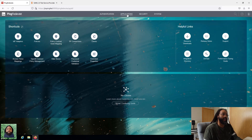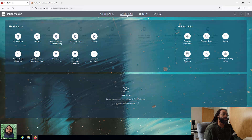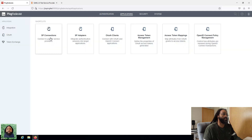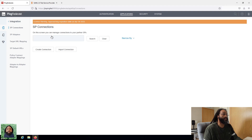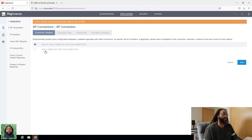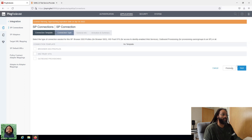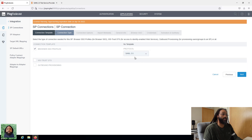So what I want to do is go to Applications — and this is an SP connection, a service provider connection. I'm going to take it through the process to create a connection. We're not using a template, so we'll go next. This is browser SSO.